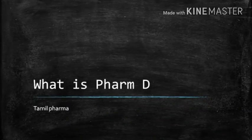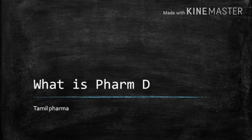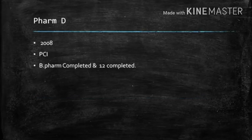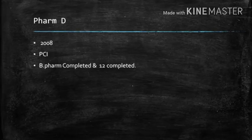Hi friends, this is the first video of your Tamil Pharma. Let's talk about PharmD. What is PharmD? What is the syllabus? What are the job opportunities? Let's talk about a little conclusion.